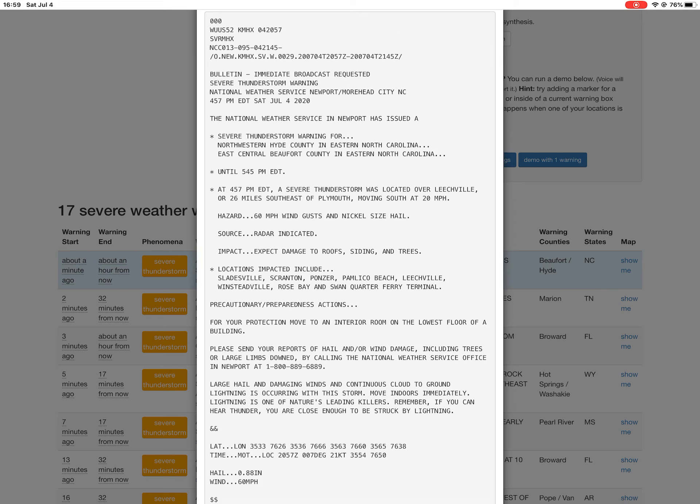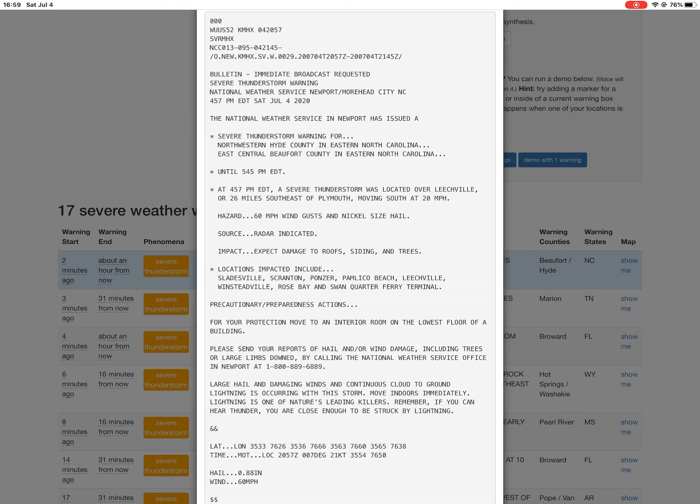Attention, the National Weather Service in Newport has issued a severe thunderstorm warning for northwestern Hyde County in eastern North Carolina, and east central Beaufort County in eastern North Carolina, until 5:45 p.m. Eastern Time. At 4:57 p.m. EDT,